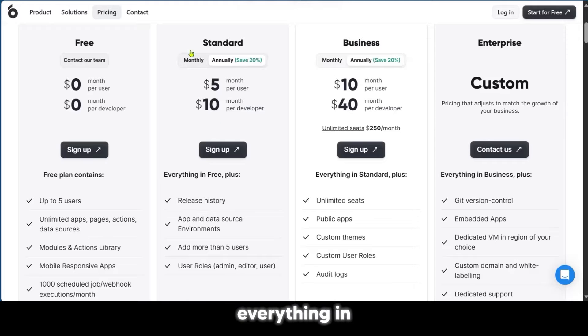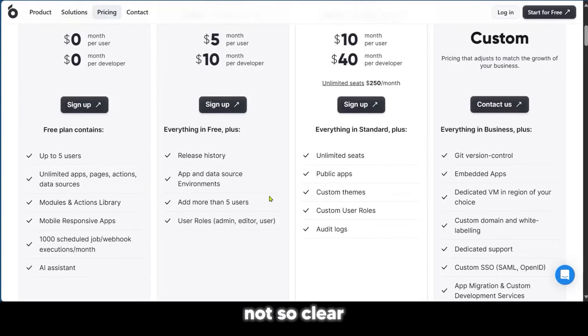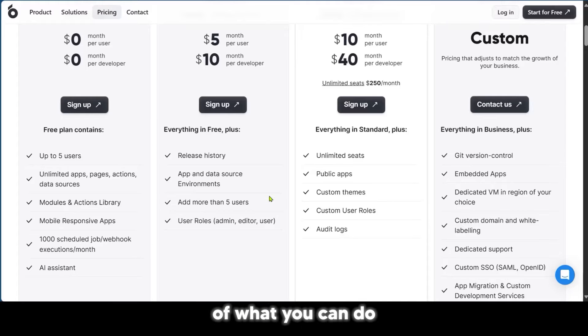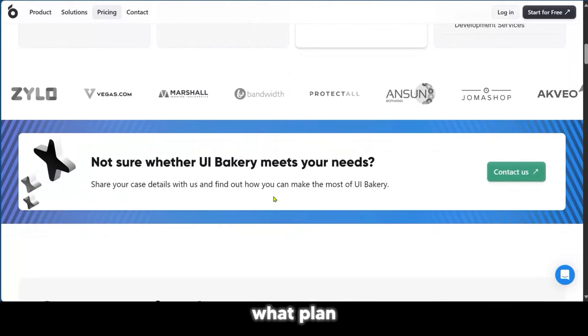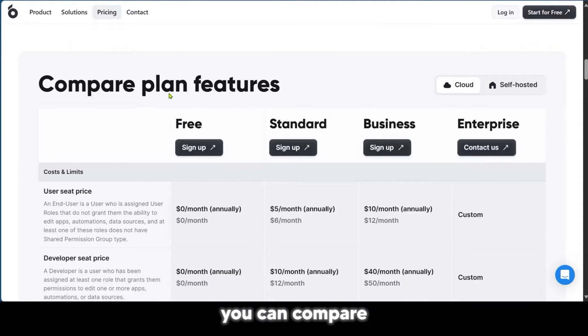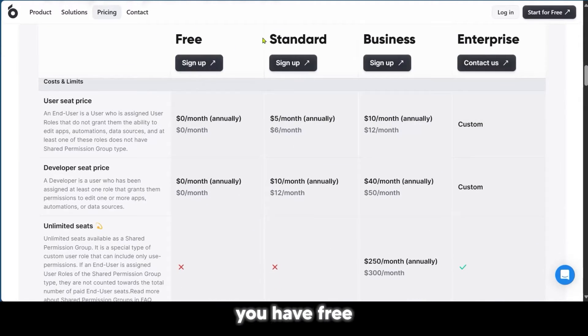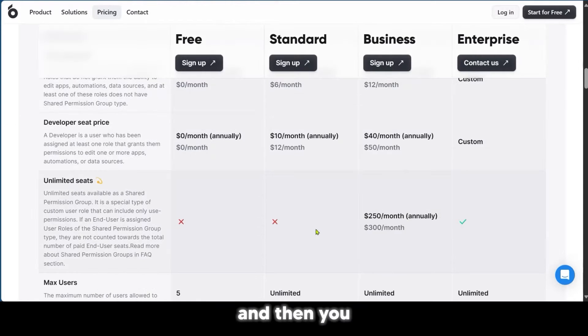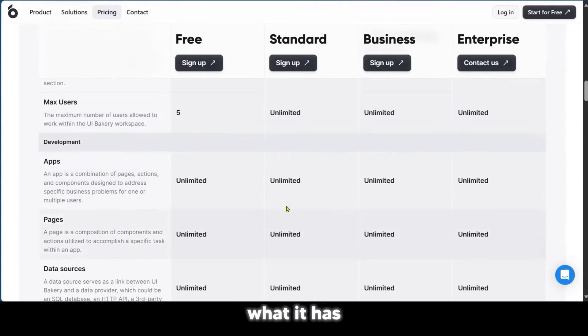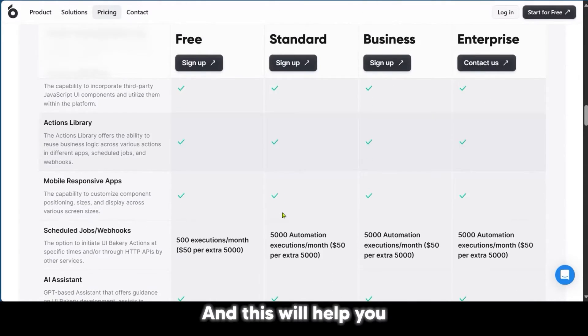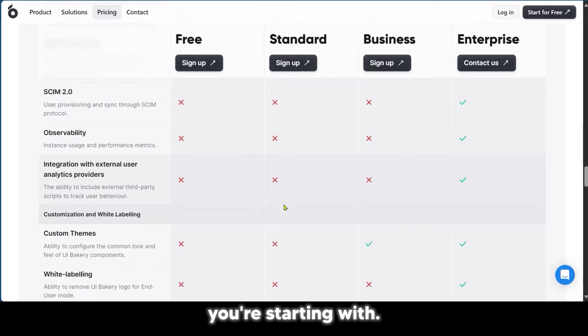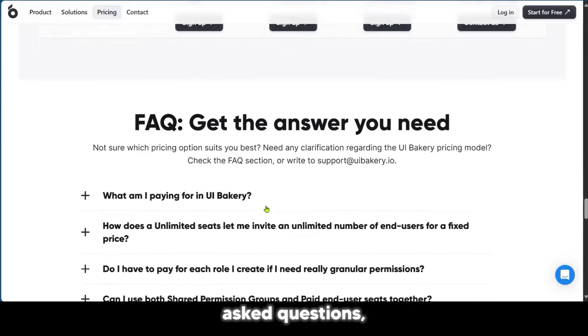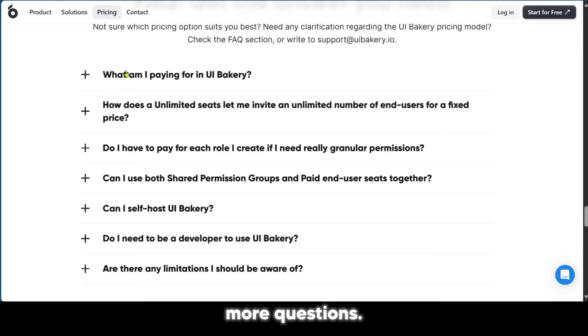If this is not so clear and you're trying to decide what plan you can be on, you can compare different plans and features. You can contrast between the different plans, what it has and what it doesn't have. This will help you decide what plan you're starting with. It has a frequently asked questions section where you can ask some more questions.